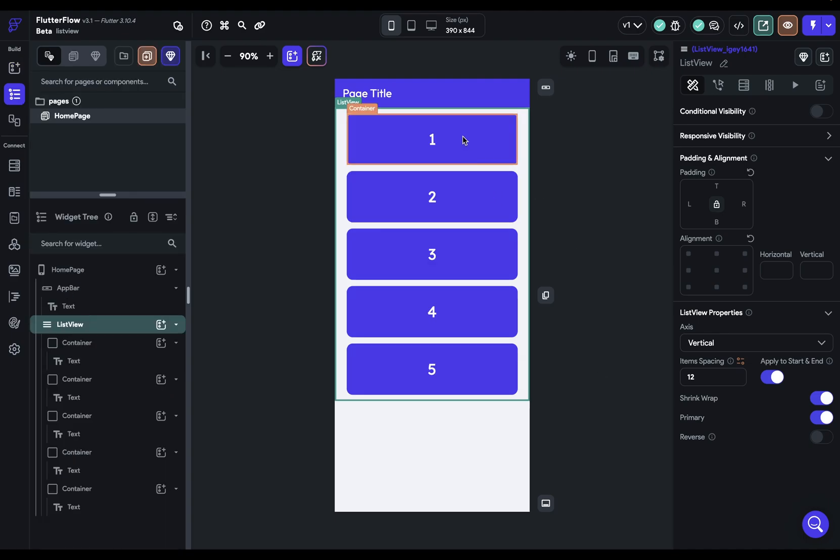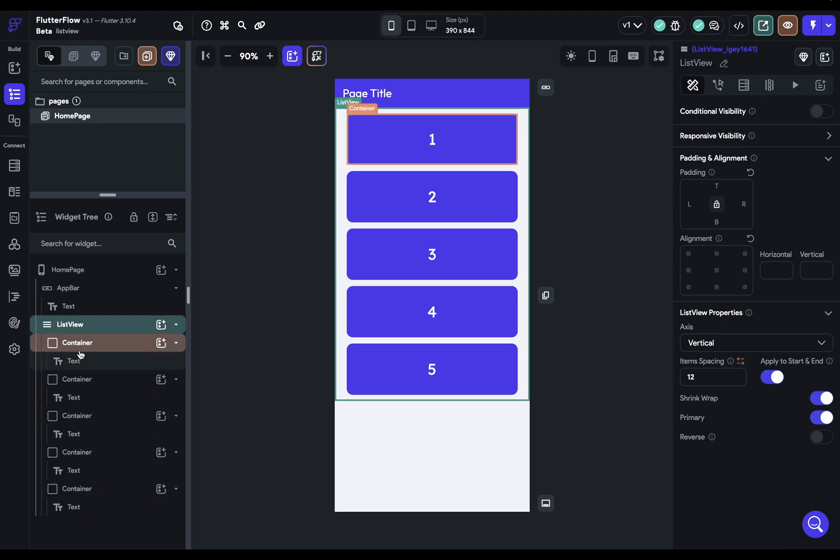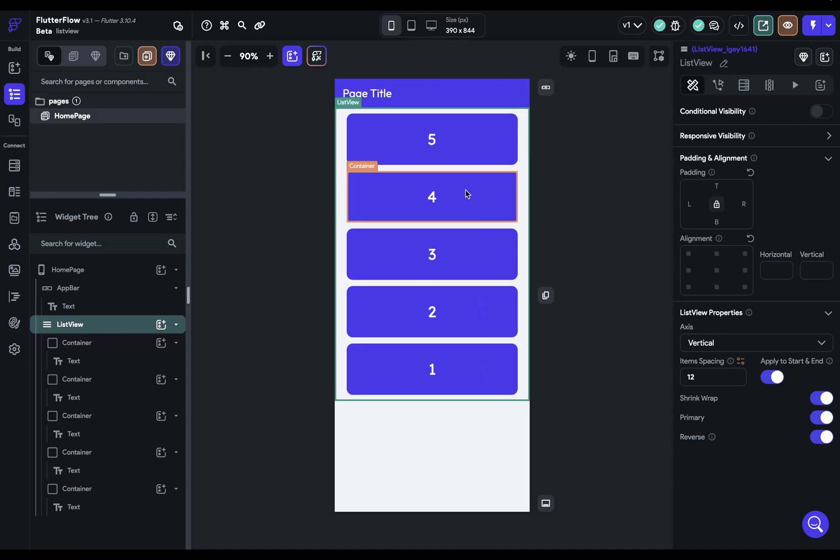All right. So now each of our containers has a text inside and it's just ordered. So this one here is one down to five. Now, if we reverse it, you can see that now it's populating from the bottom to the top.